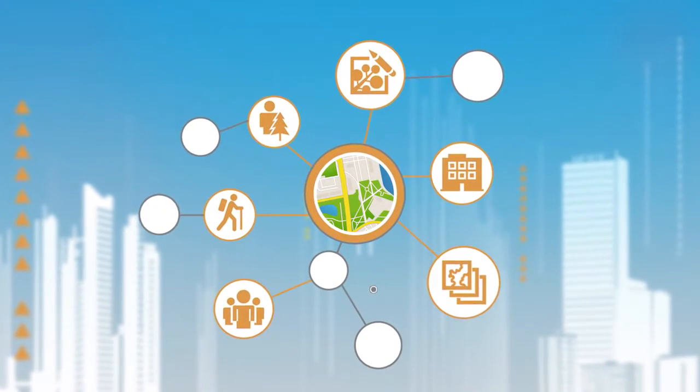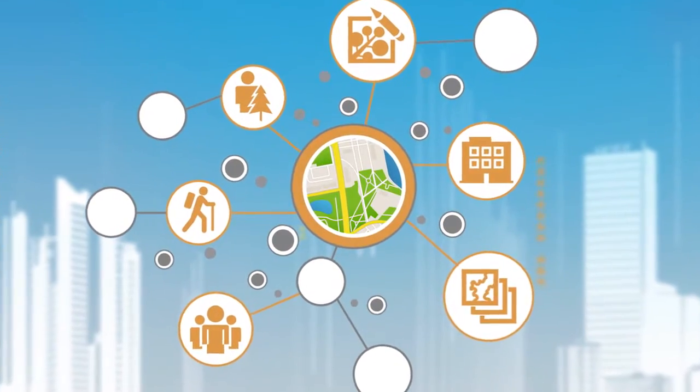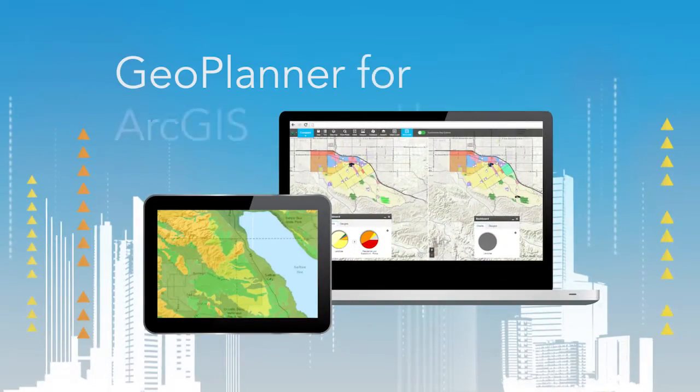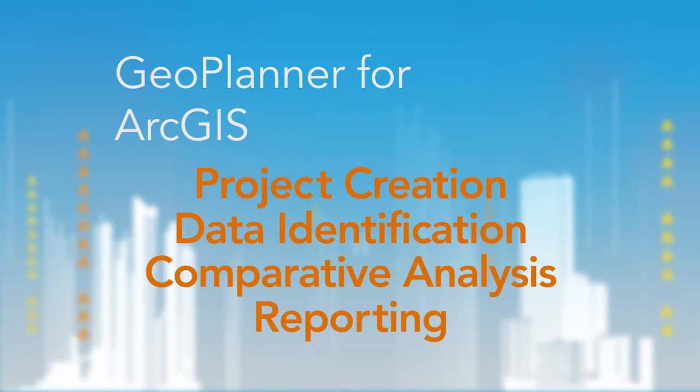How to unify scattered workflows across multiple stakeholders and groups? The answer? Geoplanner for ArcGIS. Geoplanner brings each aspect of the planning workflow together in one web app.